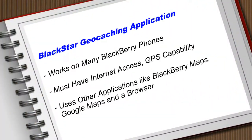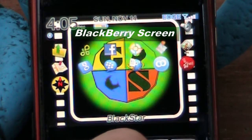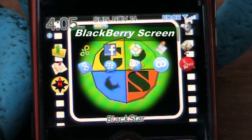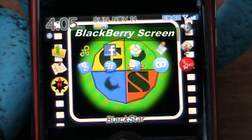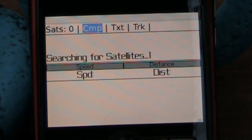For the BlackStar application to work correctly you need to have the correct BlackBerry phone, internet access, GPS capability, and you may or may not have certain applications that are needed on your smartphone. Here you see my BlackBerry Curve. The BlackStar application may look slightly different on your phone depending on which type it is, but for example this is what it looks like.